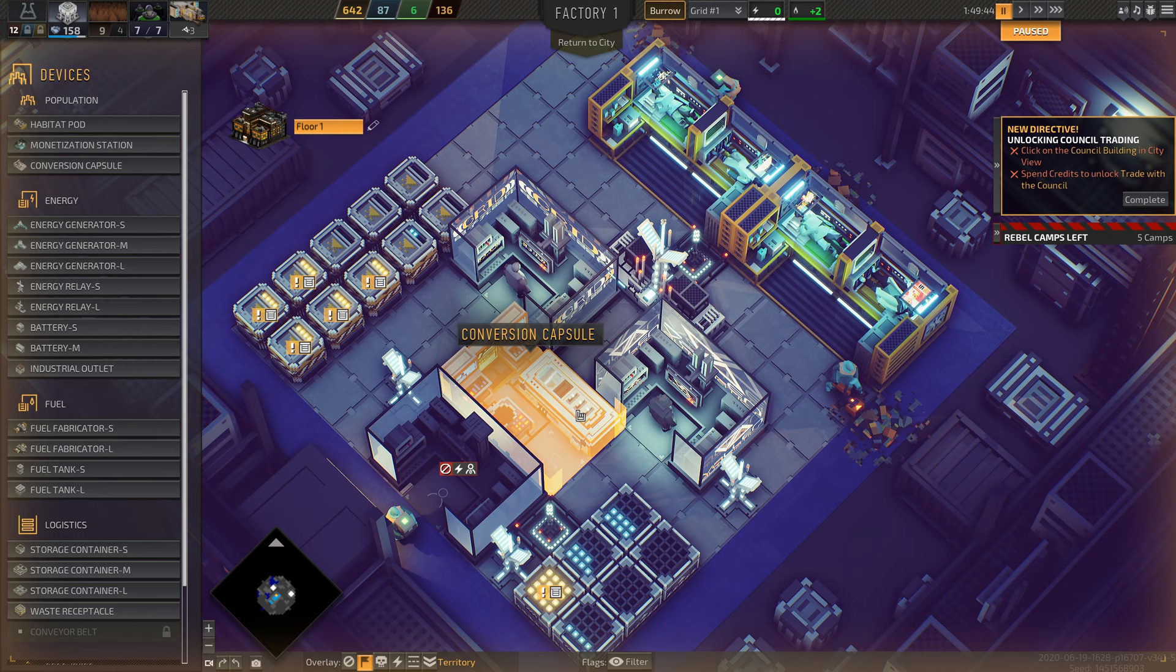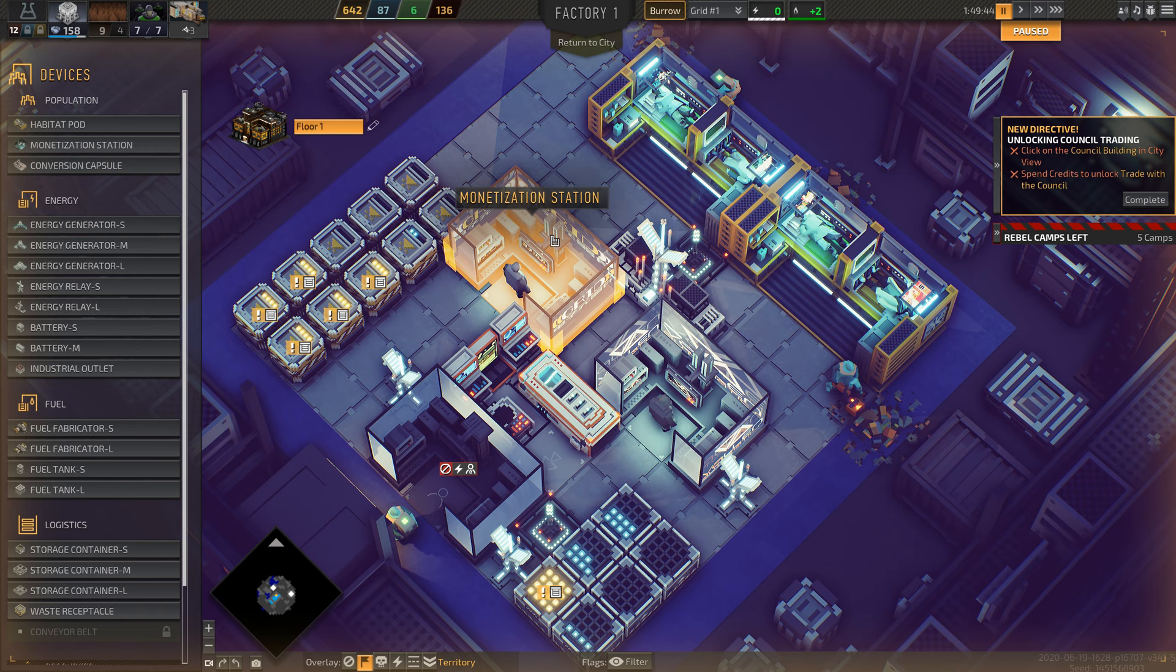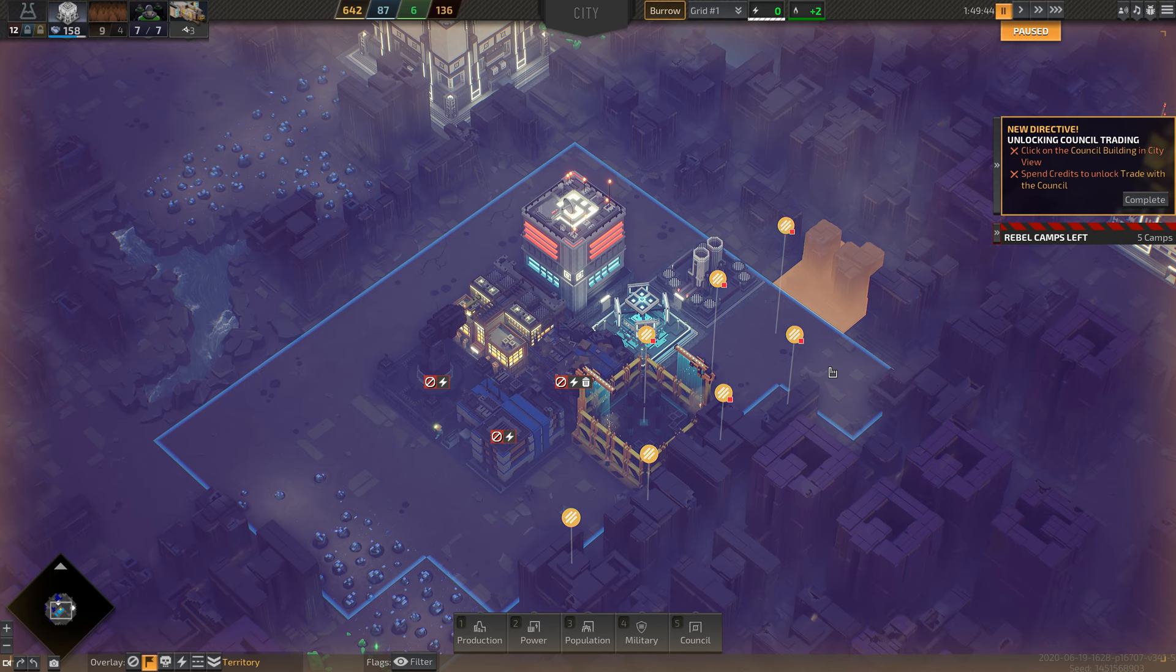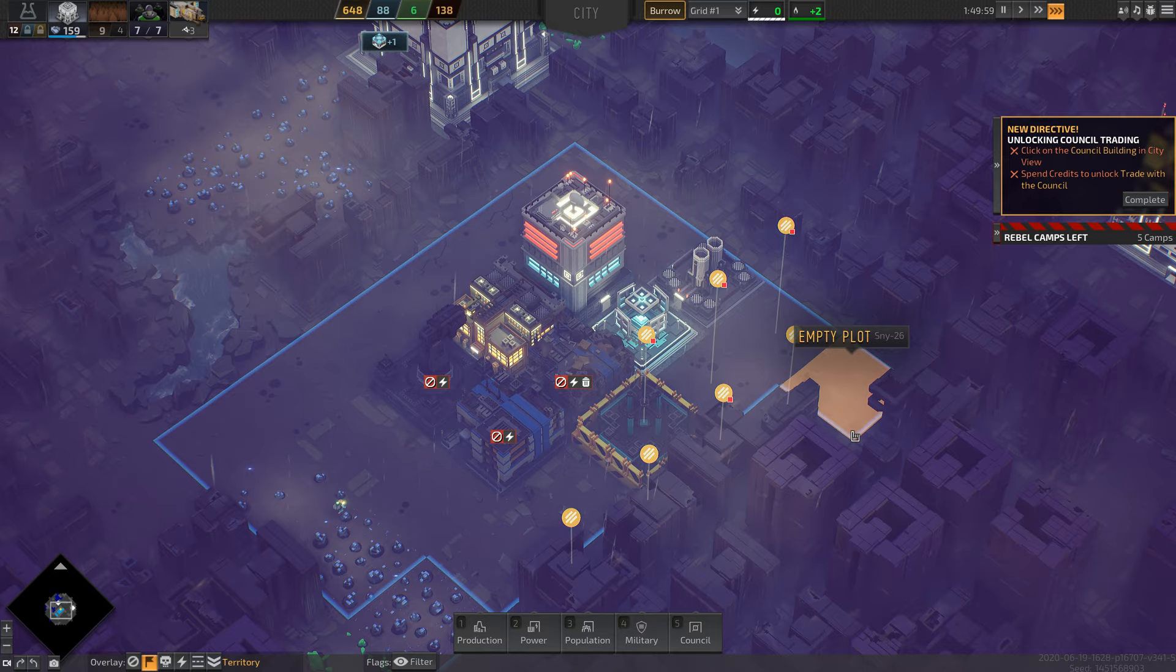There's this conversion capsule that converts your citizens into employees, and then you can monetize them with Facebook ads that you inject directly into their brain. It's this crazy dystopian future where everybody's miserable and you're trying to make a lot of money on other moons.